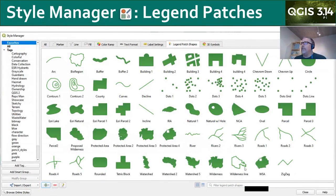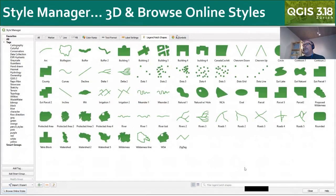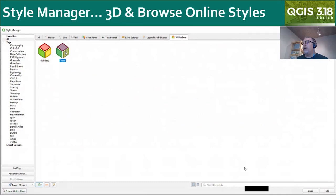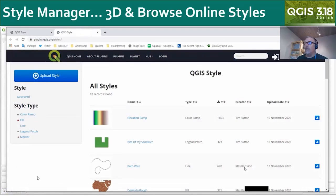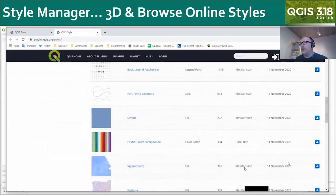The style manager has also received some attention in the last year. There is now a legend patch shapes tab that you can use to manage all your legend patch shapes — for points, lines, or polygons. These can also be created from geometries of actual features. Another style manager update is that there's a 3D symbols tab now. There's also a 'Browse Online Styles' button in the lower left that brings up an online repository for user-contributed styles that you can download and use.